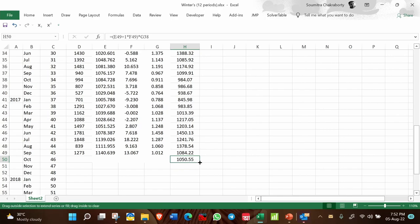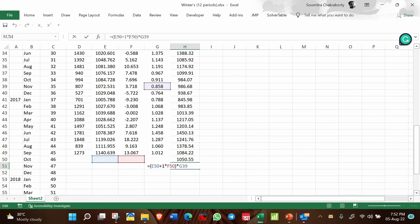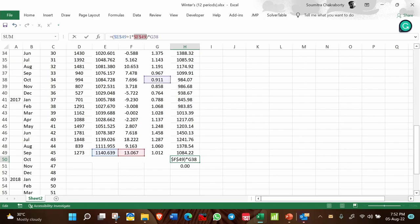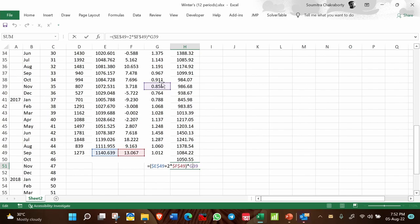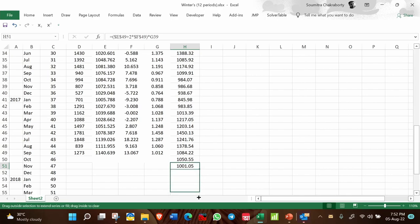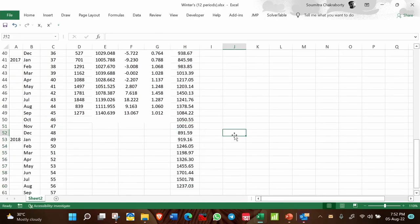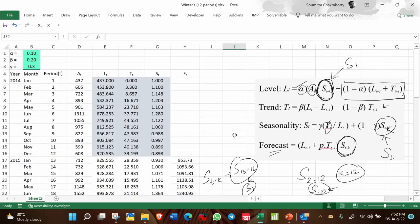If you want to extend the forecast further, that is also possible. Fix cells E49 and F49 for L_t and T_t, then when you copy the formula, change P to 2 for the next period. For the seasonality term, no change is required — the next period seasonality is automatically selected. In this way you can extend the forecast for the next 12 periods as well.